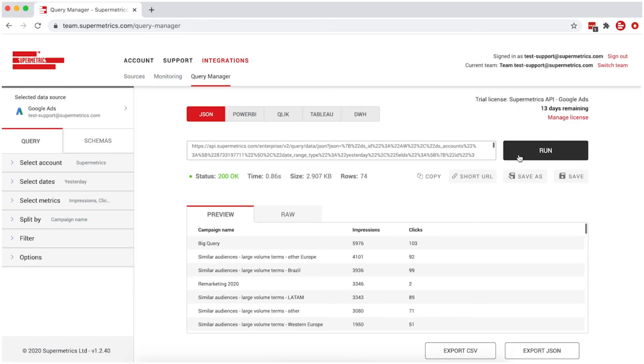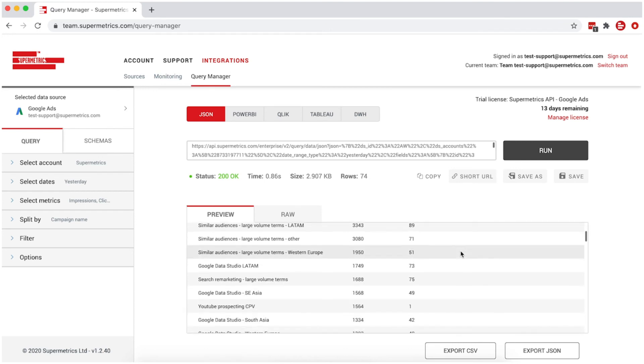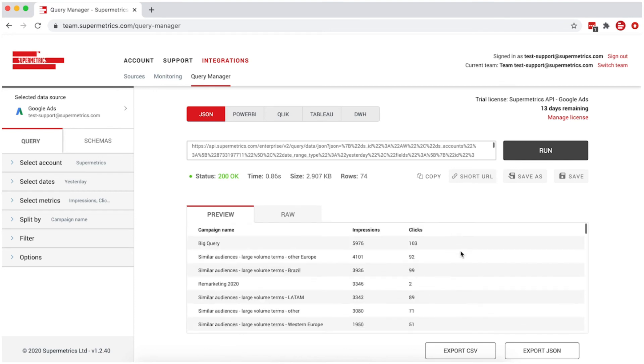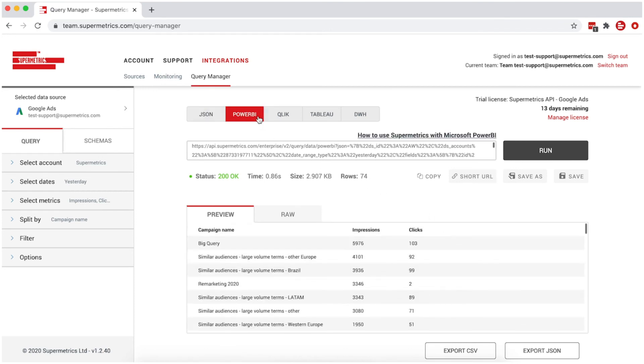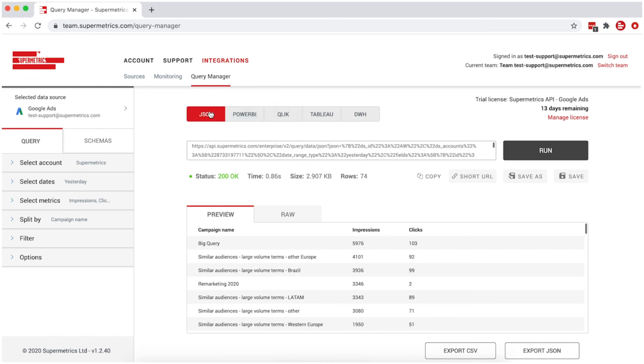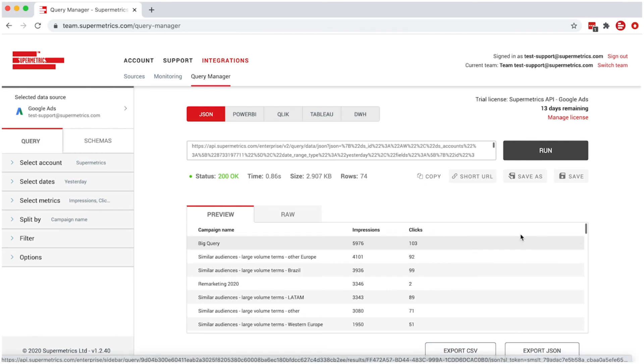You can now see a preview of your query's results and verify you're getting the data you're looking for. And that's it. You can now copy the query URL and start using it depending on your data destination, or export the data. For data destination specific instructions, just follow the links in the description.